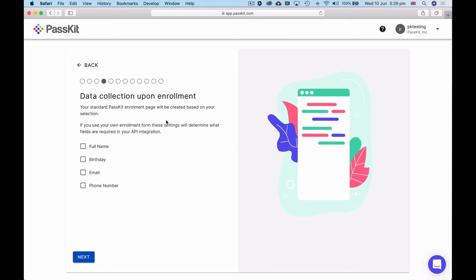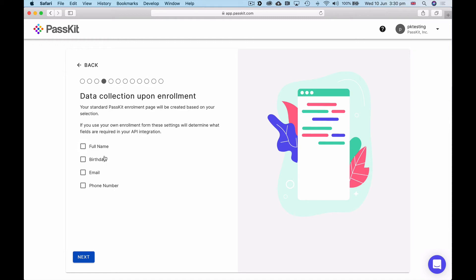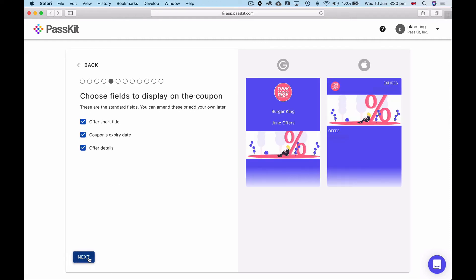Data collection upon enrollment. You can use the standard PassKit enrollment page which will be created based on your selection. If you did want to capture unique personalized information when someone signs up for a coupon, you can choose out of these four within the wizard and we will simply create that data collection page. Because this is a coupon, I'm looking to drive people into my business, I'm not necessarily looking at this stage to pull unique information and learn more about my customer's name, birthday, email or phone number. You can do this, and if you want to get even more sophisticated, you can integrate with your existing CRM systems or other systems that you have client data with the PassKit API. I'm just going to not do any data collection upon enrollment, and in fact that is a better practice for coupons. Just get the coupon in the phone and then you can take advantage of push messages, lock screen messages, and ultimately driving people into your business.